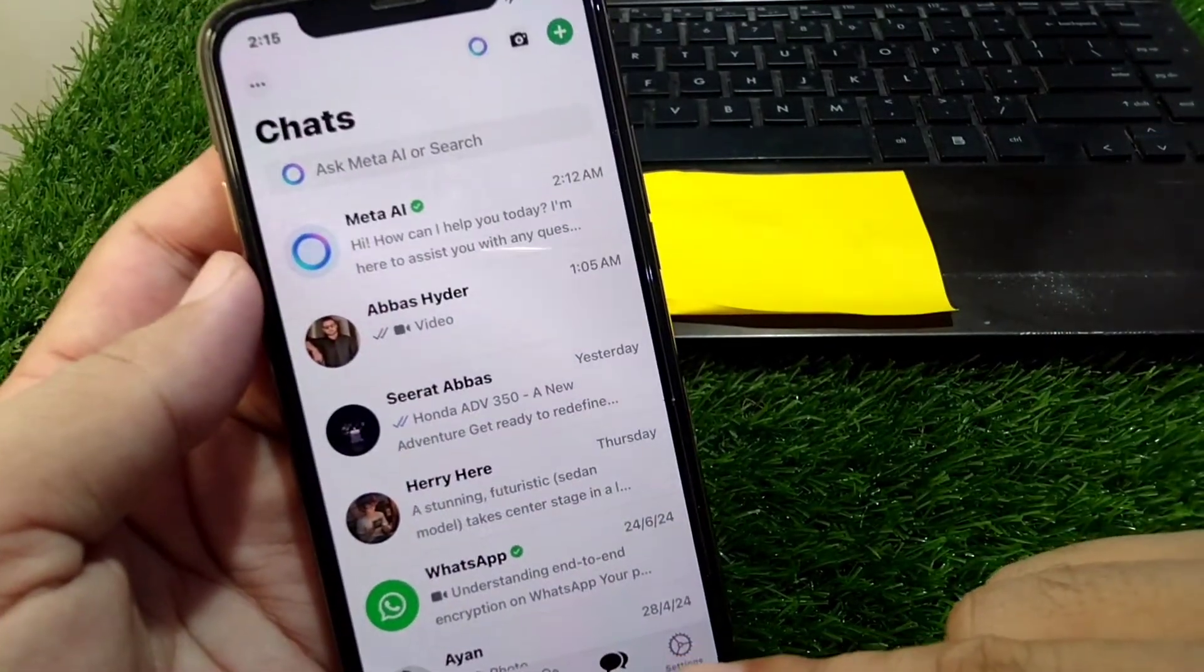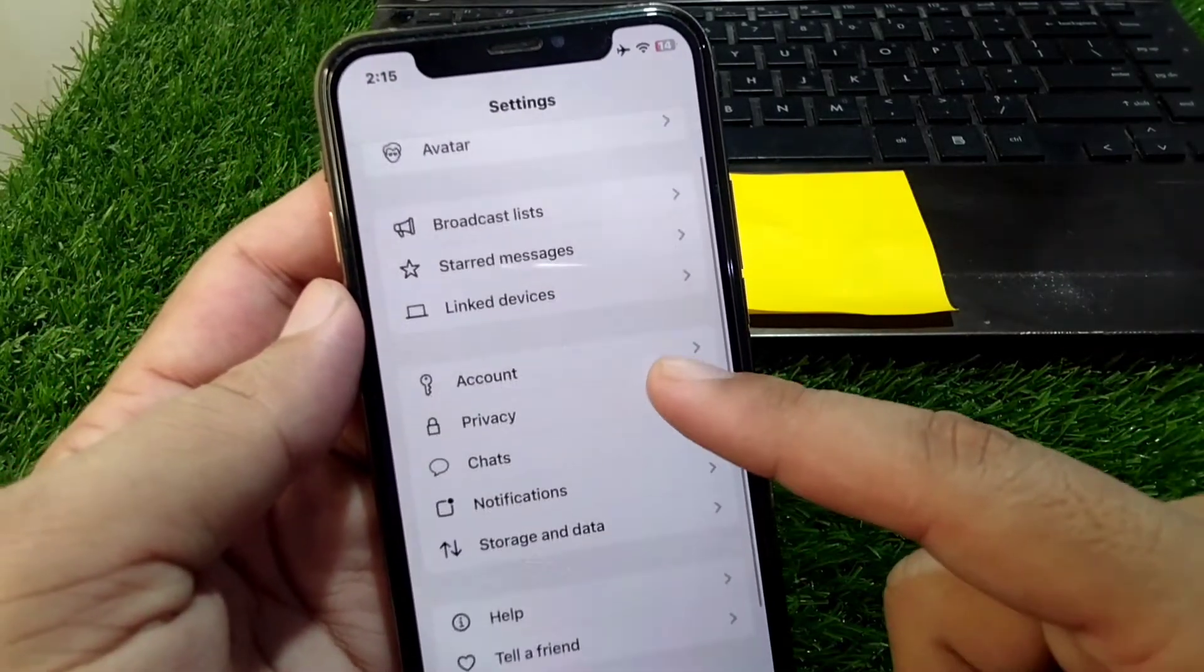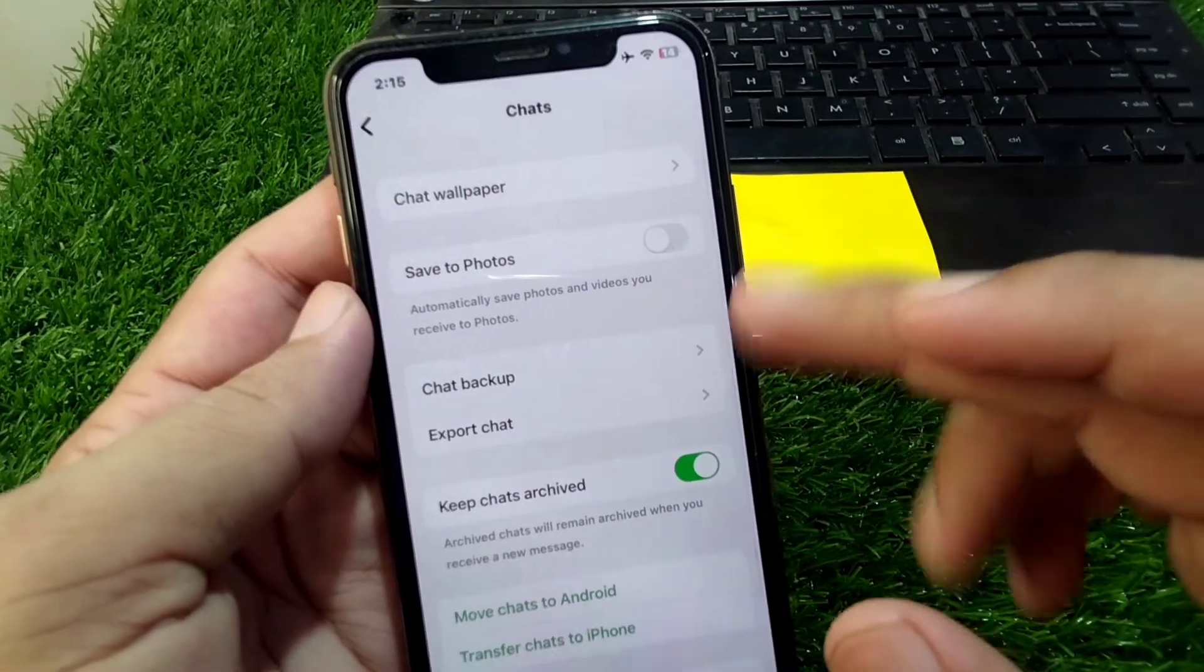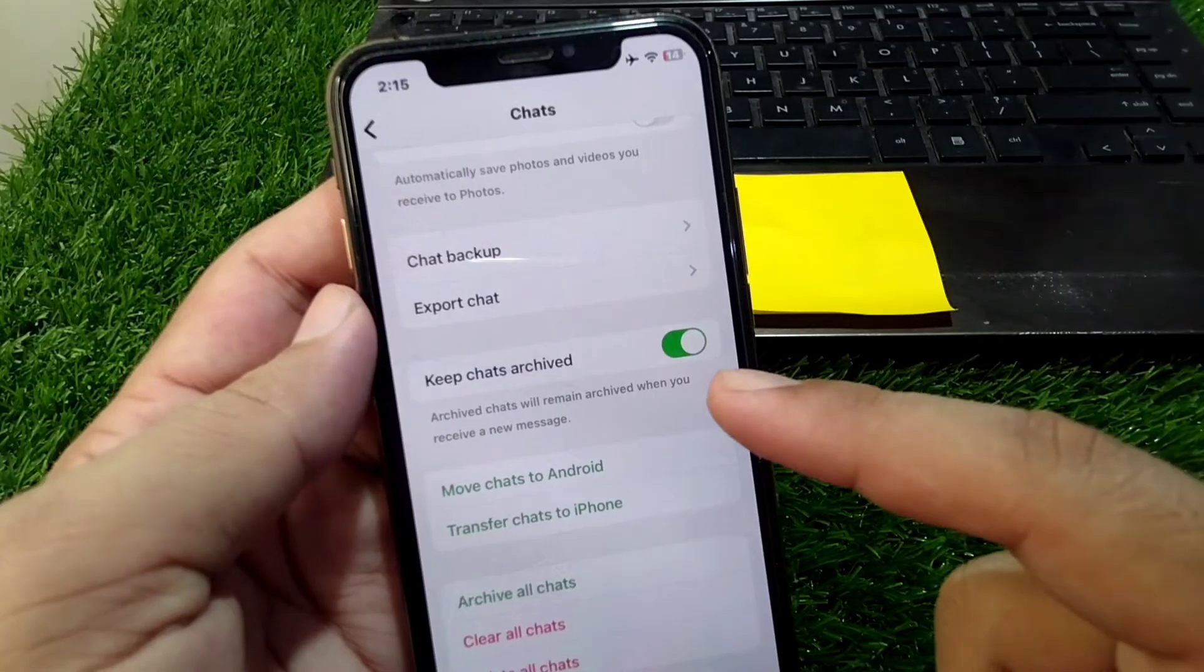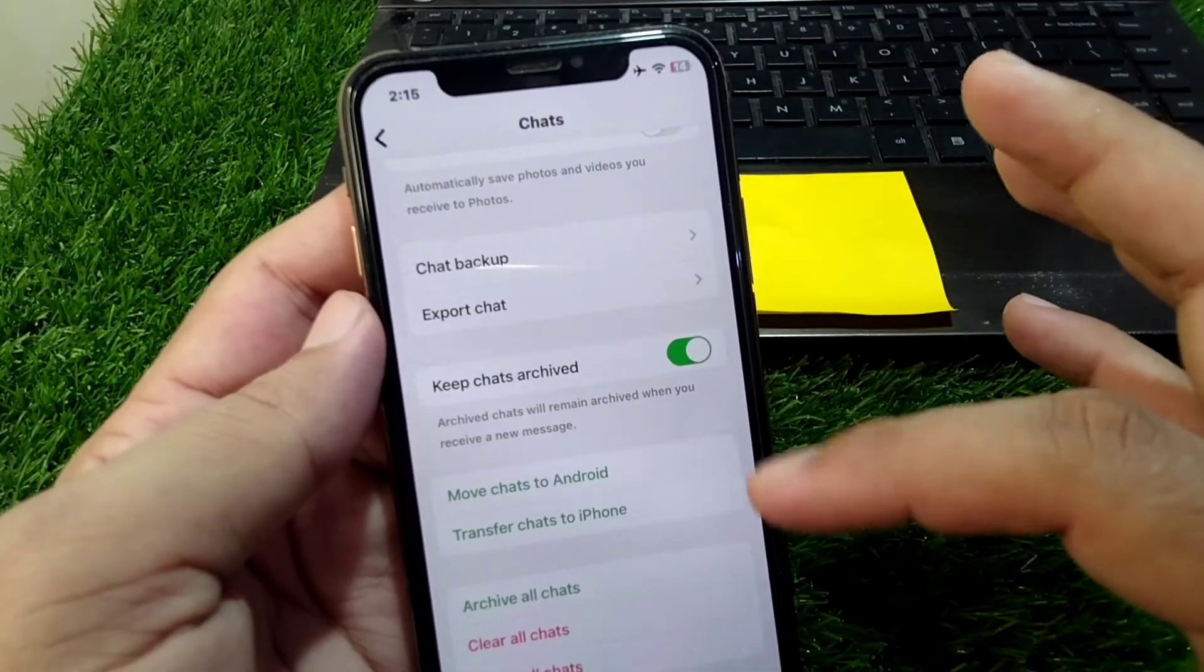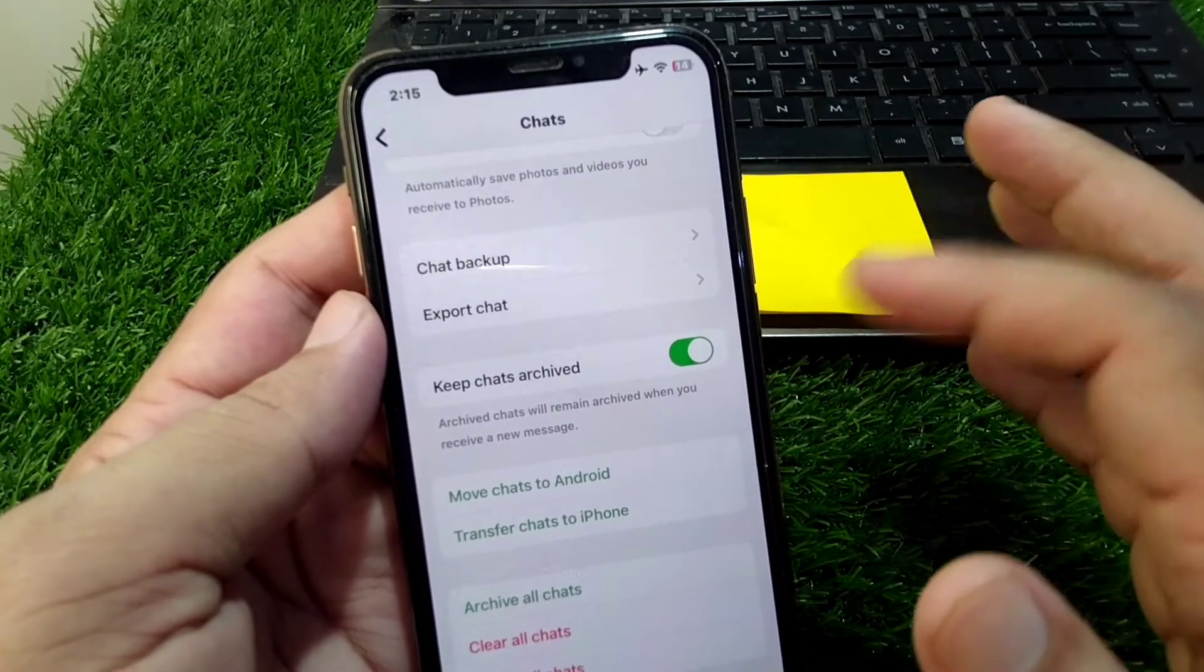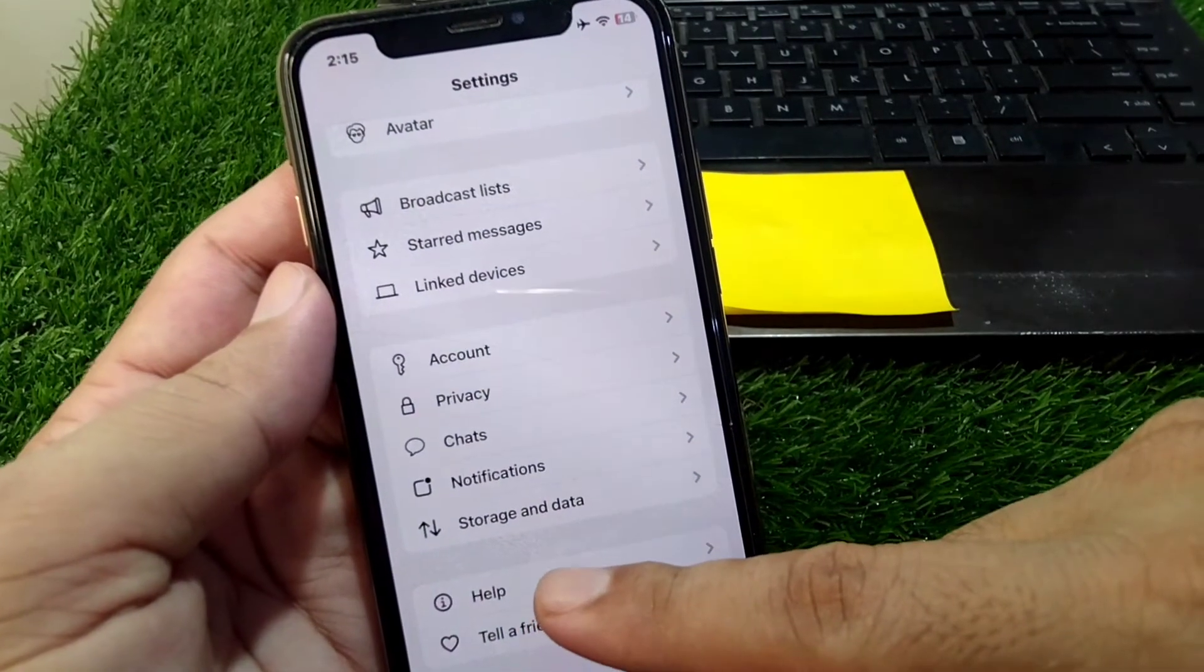First, open Settings in your device. From here, scroll down and tap on Chats. Scroll down and see if there is any button or toggle to turn off Meta AI on WhatsApp. Since you don't see any button to turn off Meta AI, you have to simply go back.